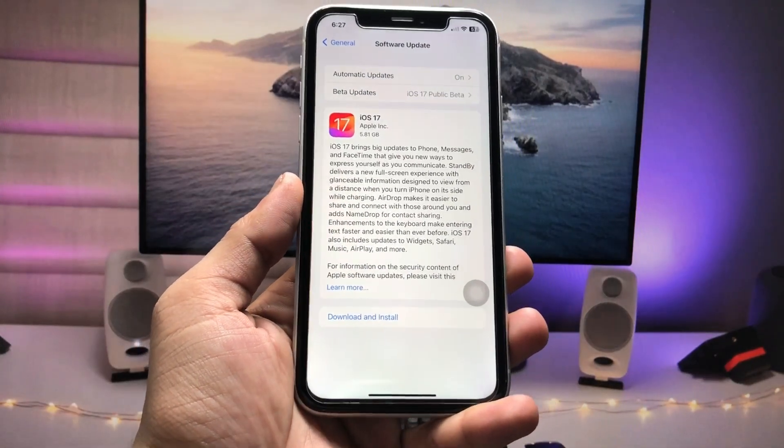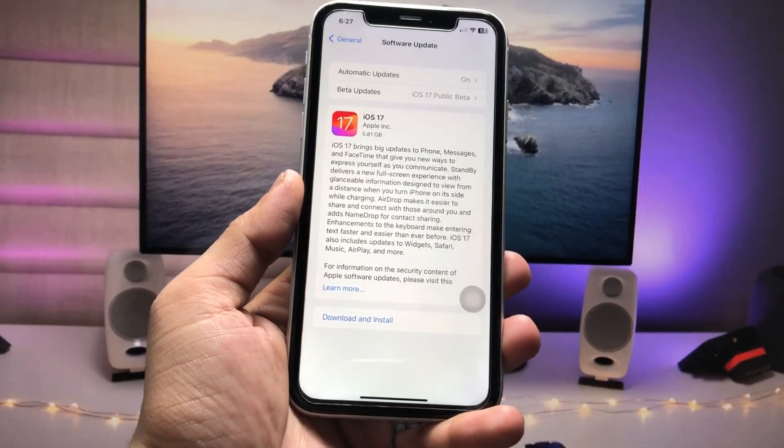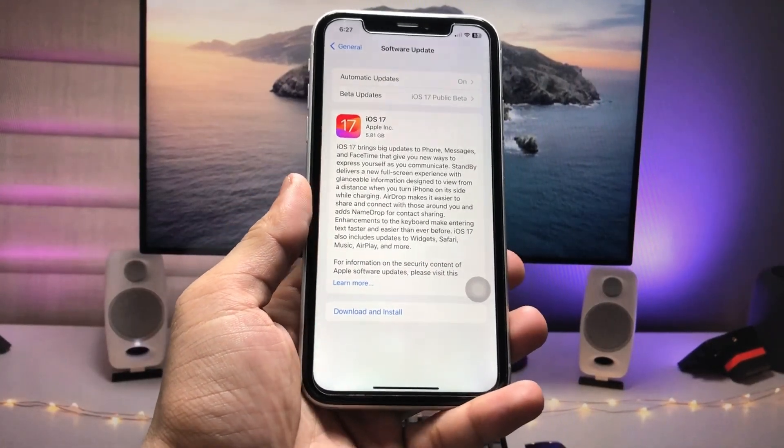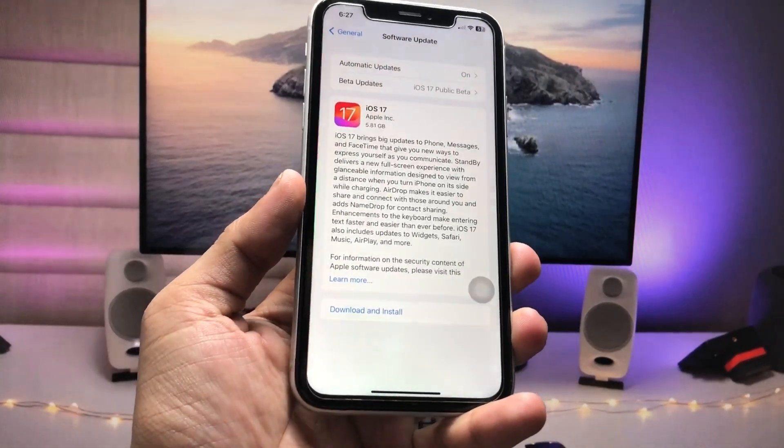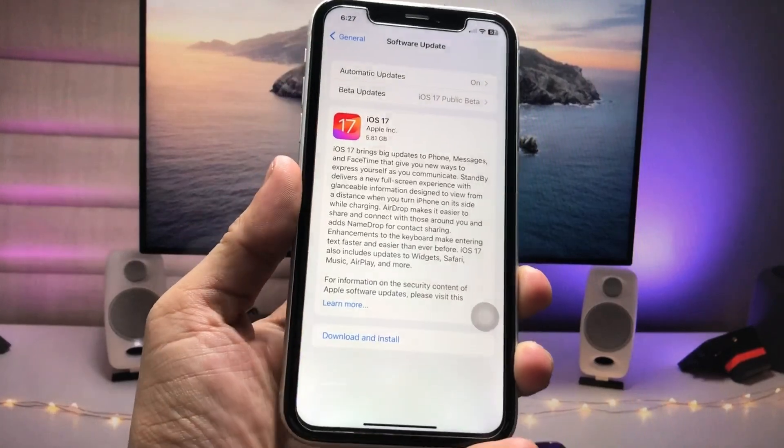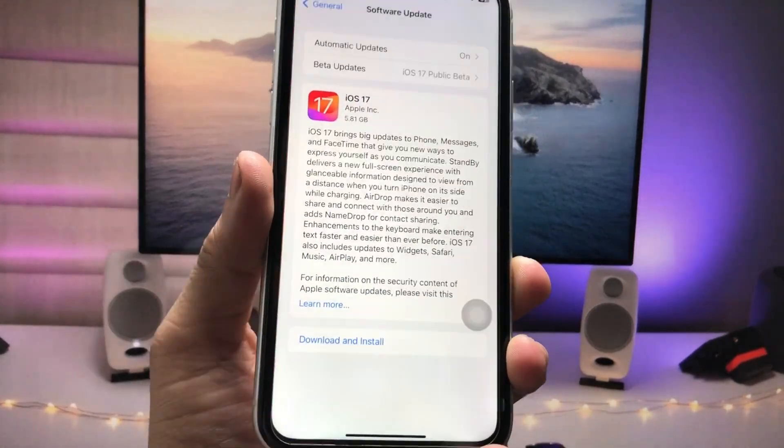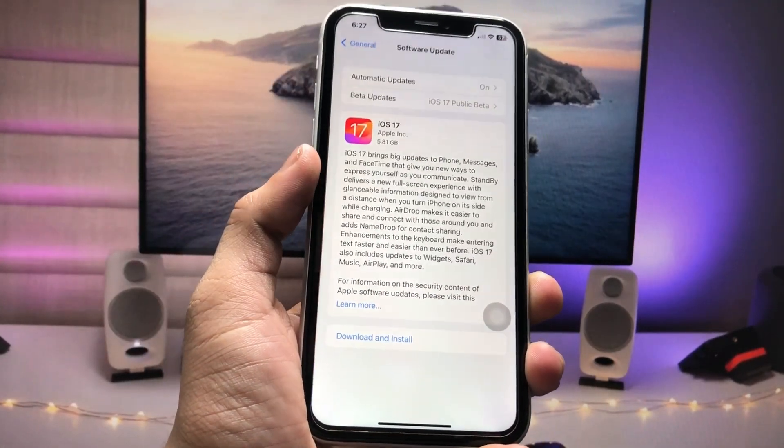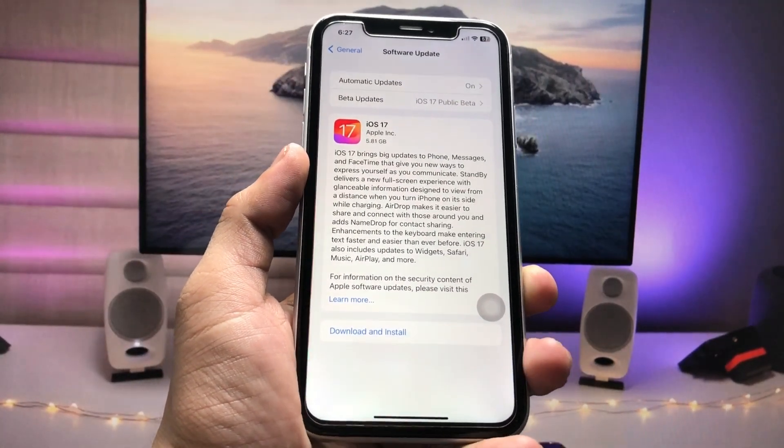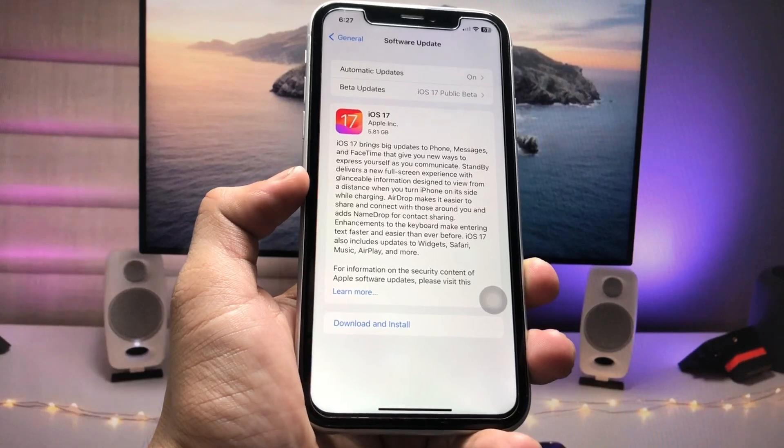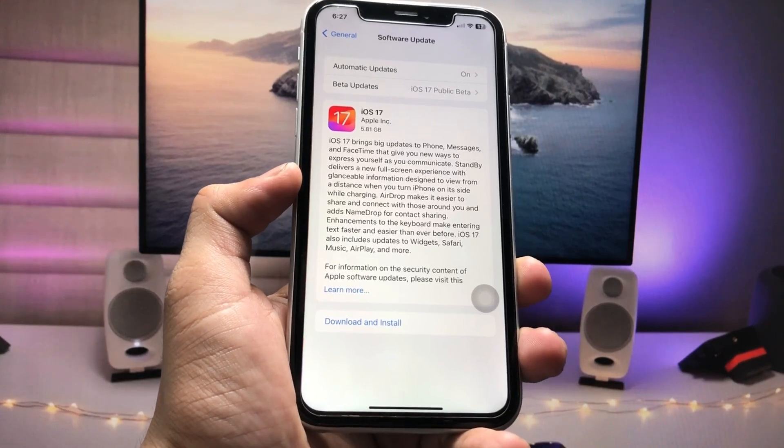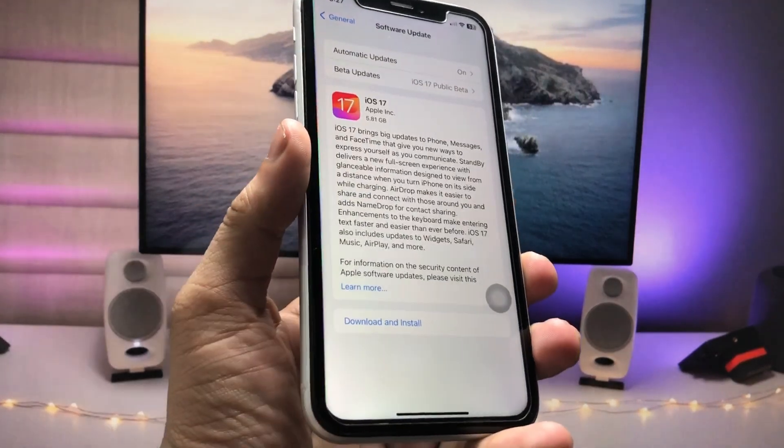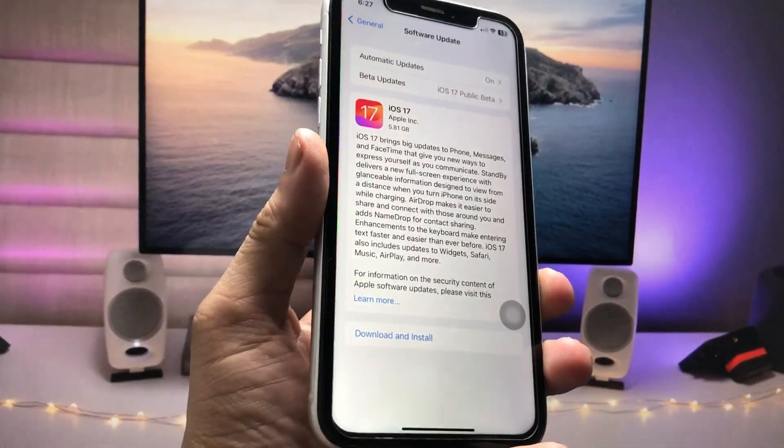Hi guys, welcome back to my channel. I hope you are all well. In this video, I'm going to show you how we can update any iPhone to iOS 17 stable version or how we can get the stable update of iOS 17 on any iPhone.